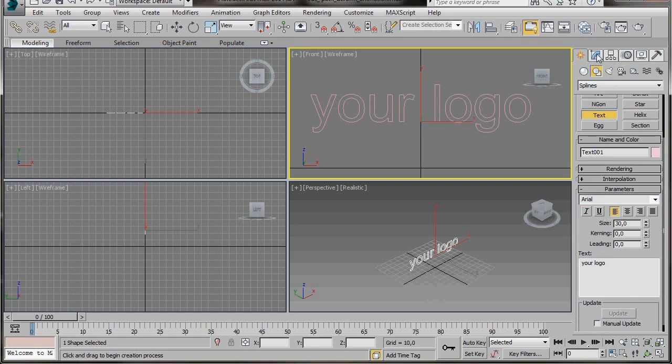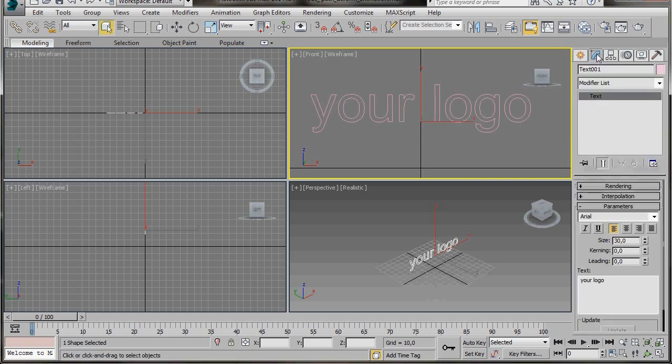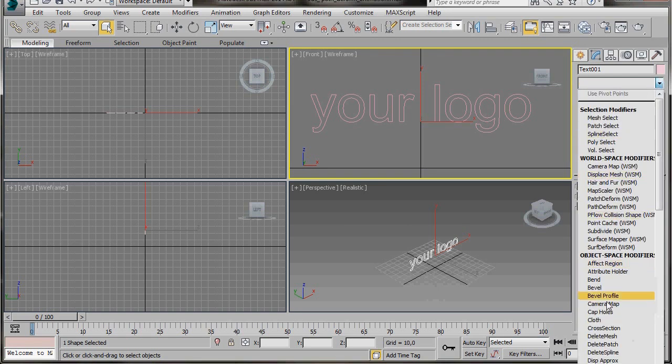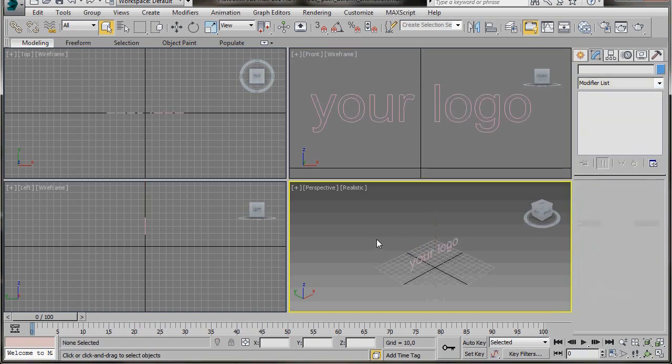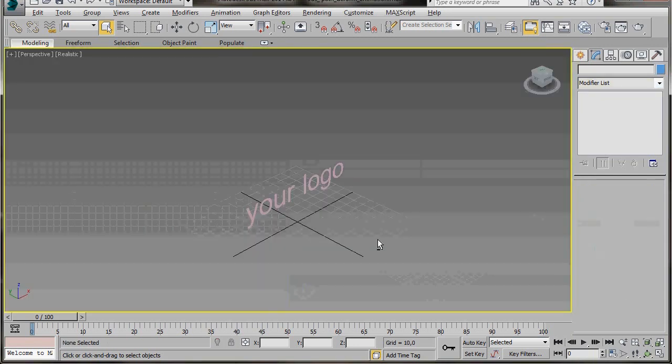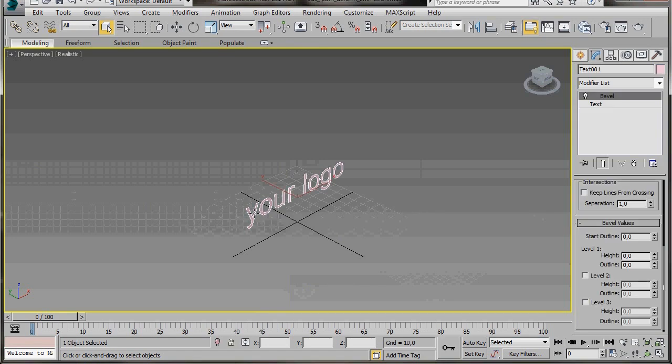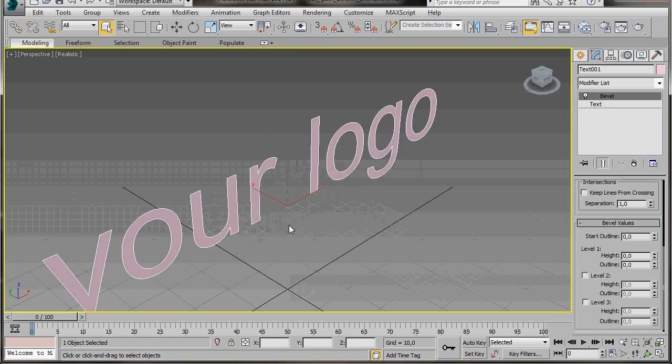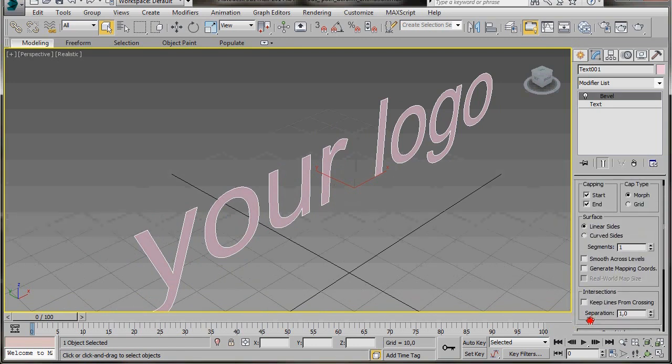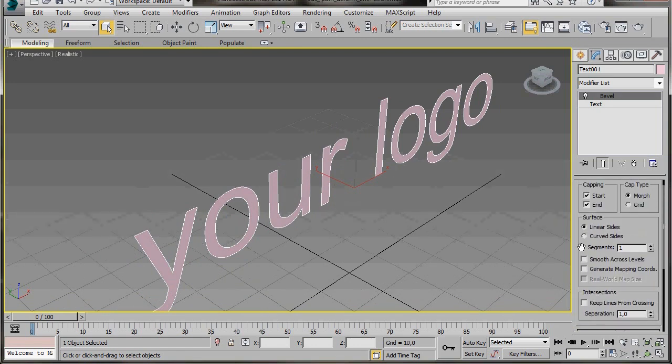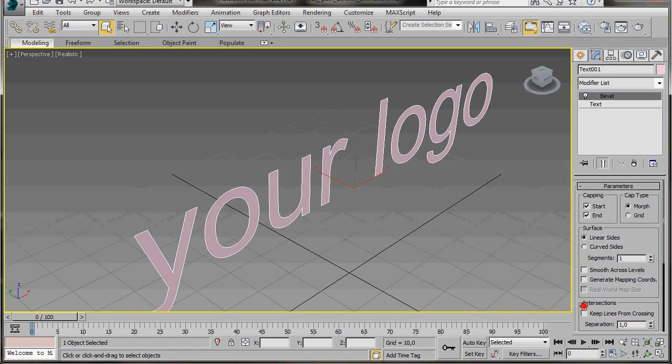Let's add a bit of depth to this now. To do that we'll add a bevel modifier. Go to the Modify list, scroll down under Object Space Modifiers and select the Bevel modifier. Press anywhere in the perspective viewport to activate it, then Alt+W to maximize it. Let's zoom in and have a look at our logo.